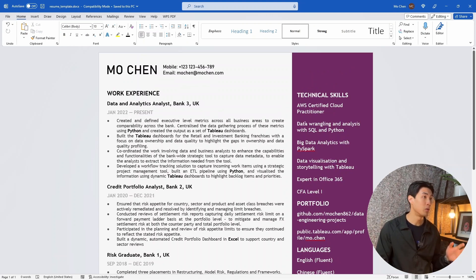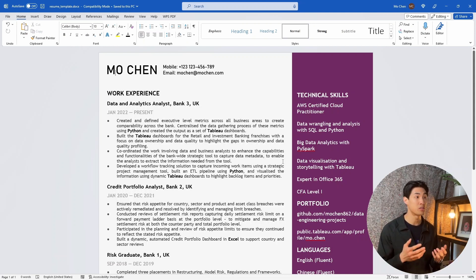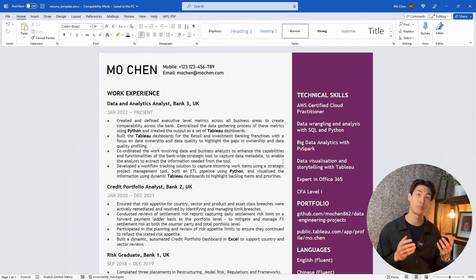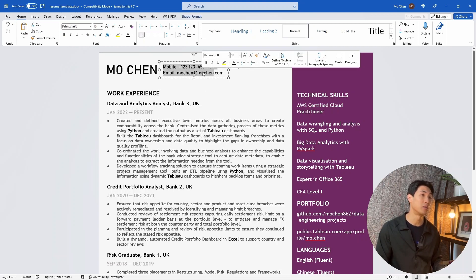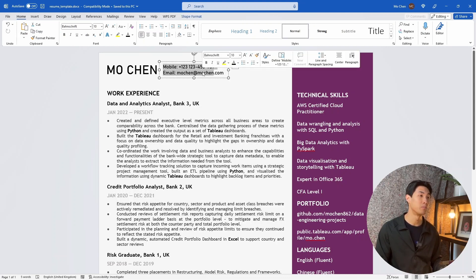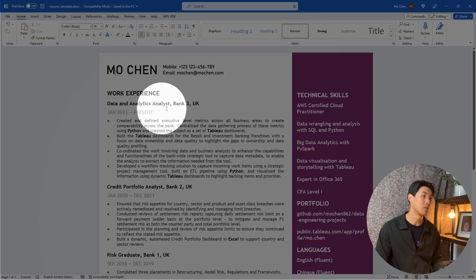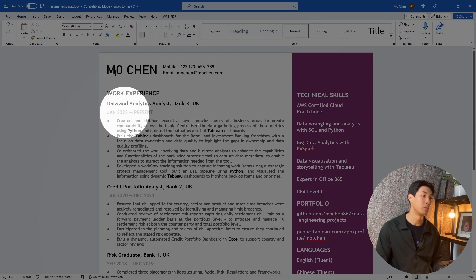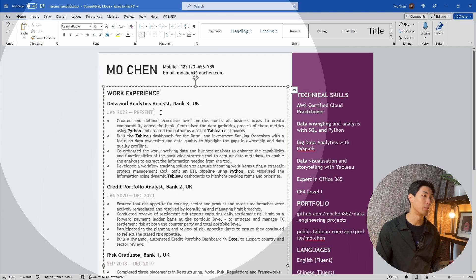Some people like to include a short summary at the very top. I personally don't do so because I don't think it adds much value. The only things that I include at the top is my name and the contact details. By default, I include the job title, the company's name, the location, and then the period of employment here.